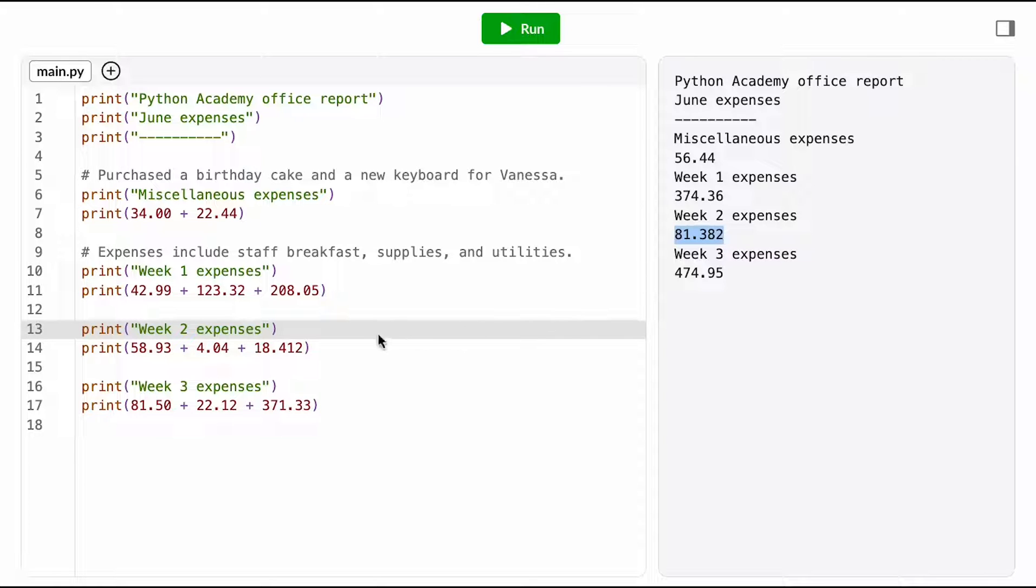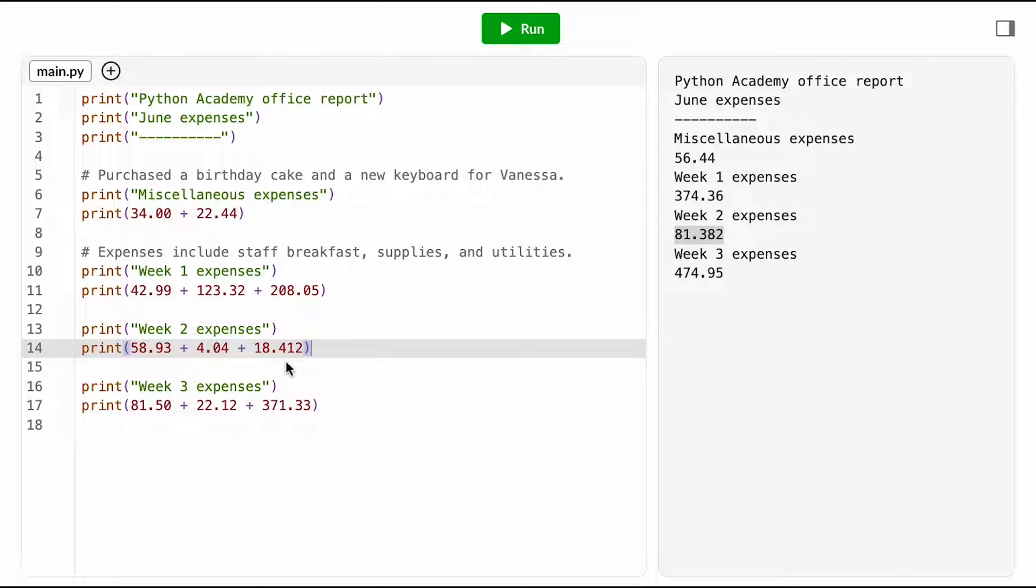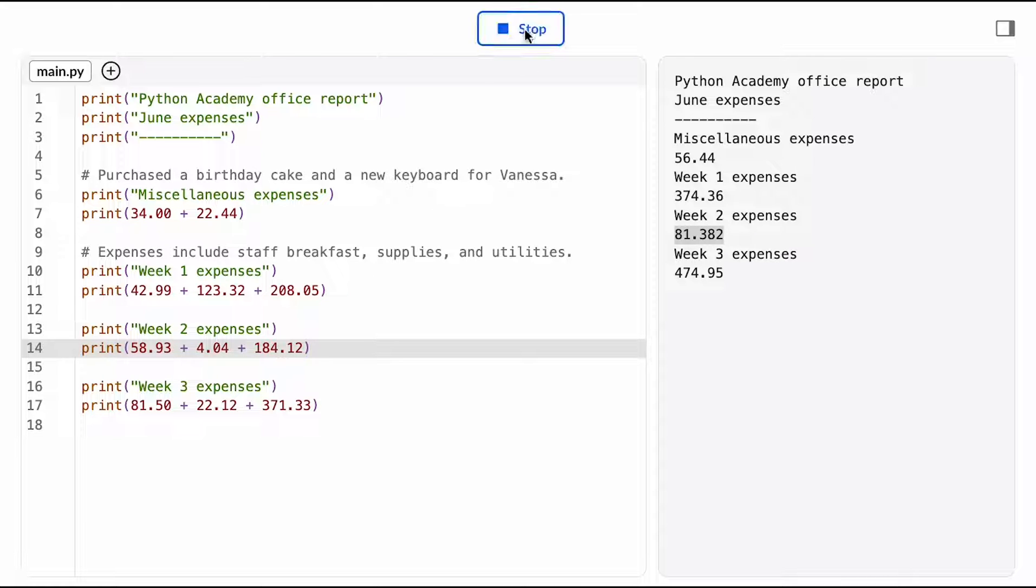Let me go to the line of the program that's calculating that sum. Ooh, interesting, I have the price 18.412 here. What is that number supposed to be? Looking back at the utility bill for that week, it looks like that number's supposed to be $184.12, so let me just fix that.